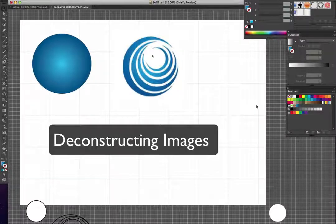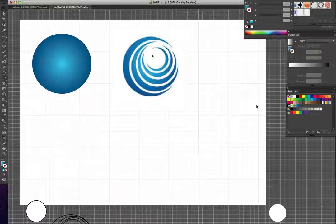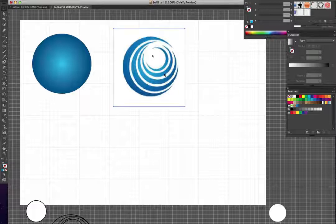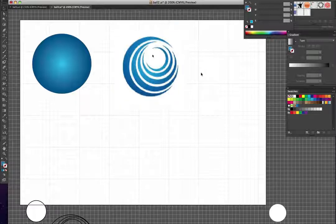Here's a good exercise when you want to learn Illustrator a little bit better. It's a good thing to try and deconstruct some images or logos that other people have done. You don't know how this particular logo has been made, and by the way it's not mine — I don't know who did it, so if it happens to be yours, it's just for demonstration purposes.